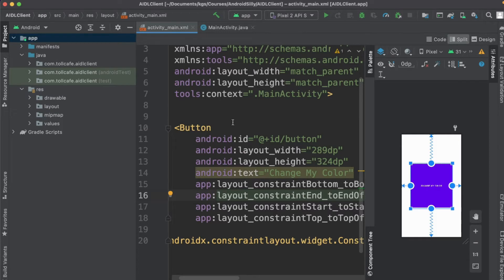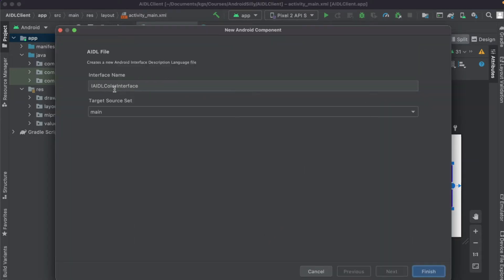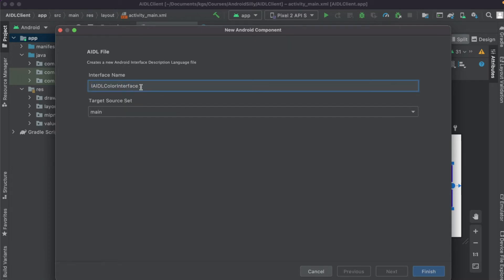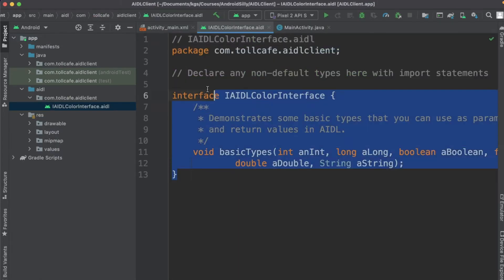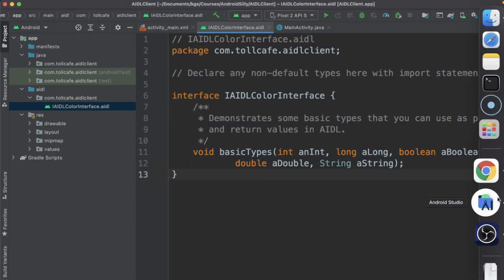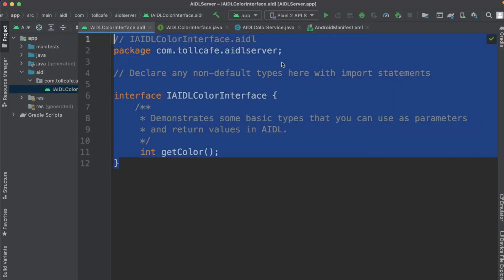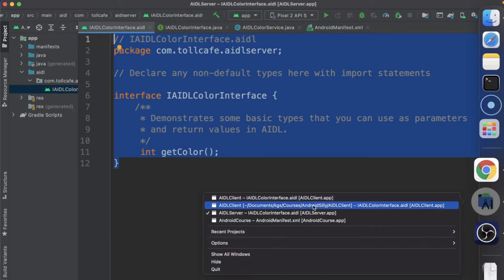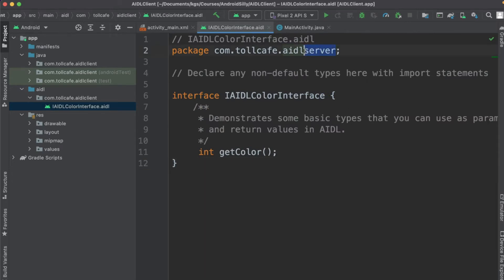Now we need to copy the AIDL interface files. First, let's create an AIDL folder. Click on AIDL and let's keep the interface name as 'AIDLColorInterface', which is the same as the server interface file. Click finish — it has created the file. Now let's go back to the server app, copy the content including the package name, come back to the client, and replace everything with this.